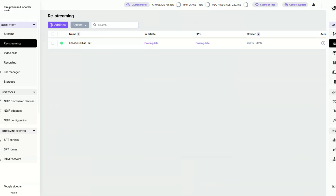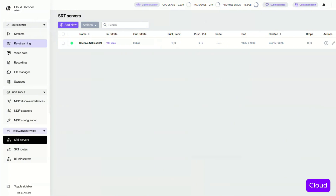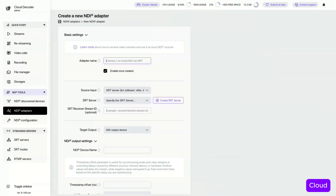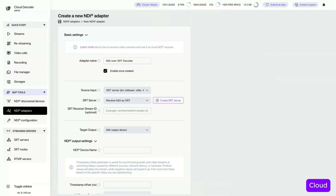Switching back to the cloud instance, we can see the stream is coming through. Next, let's create an NDI adapter to convert the SRT stream back into NDI. Set the SRT server as the input. For the output, create a new NDI device.